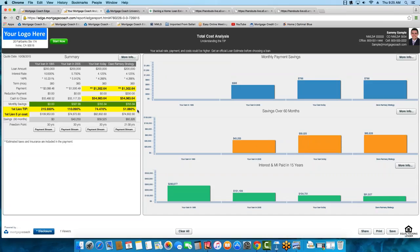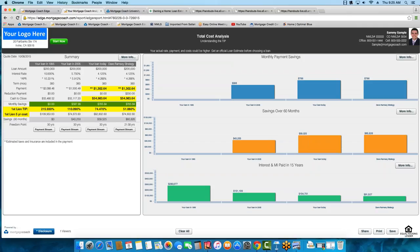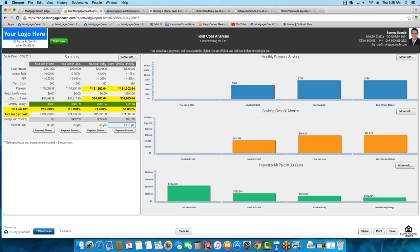I've now decreased the amount of interest paid over the life of the loan by 23%. That is huge. And you can push this out to the 30-year point. If I go back into Edge, go to my analysis screen, and move out the long-term to 30 years — the difference between just 'Your Loan Today' and the Dave Ramsey strategy: 23% interest. Even at a $200,000 loan amount, that equates to $47,000 in interest saved over the life of the loan just by making that extra principal reduction payment. A very powerful strategy.